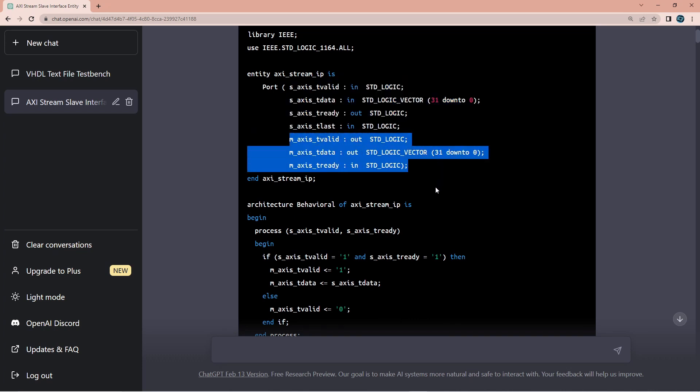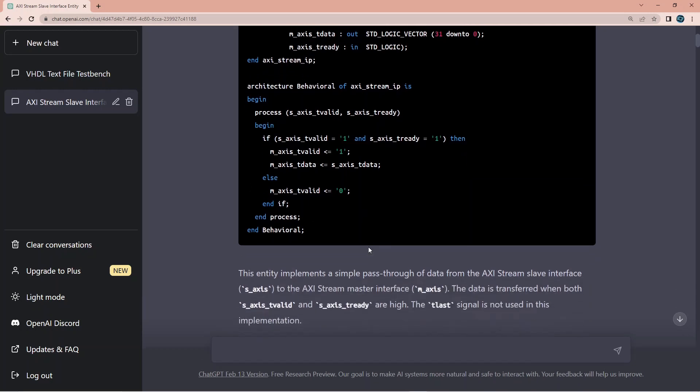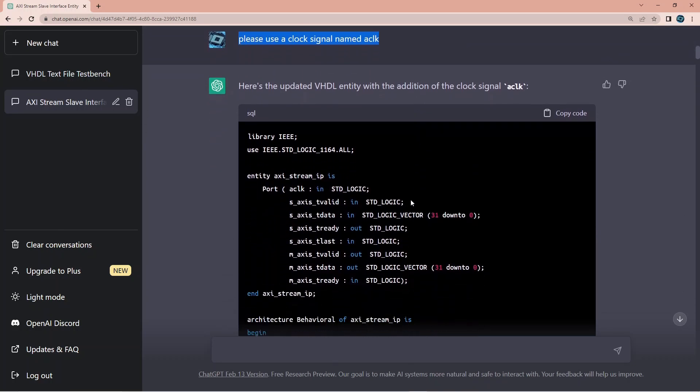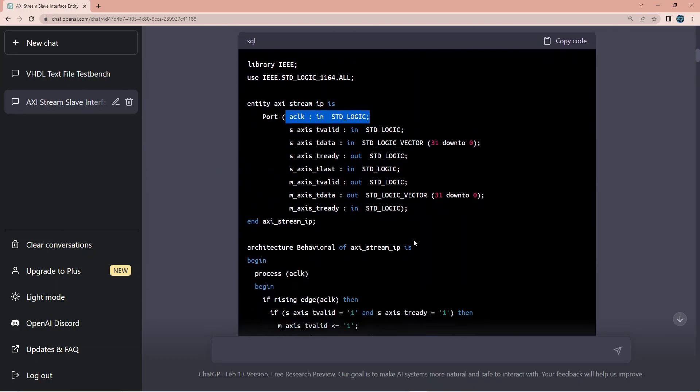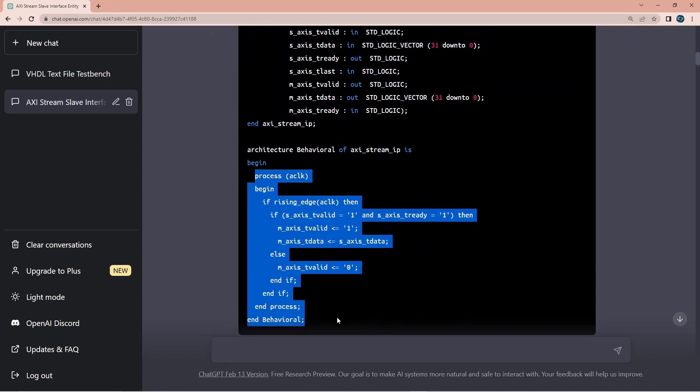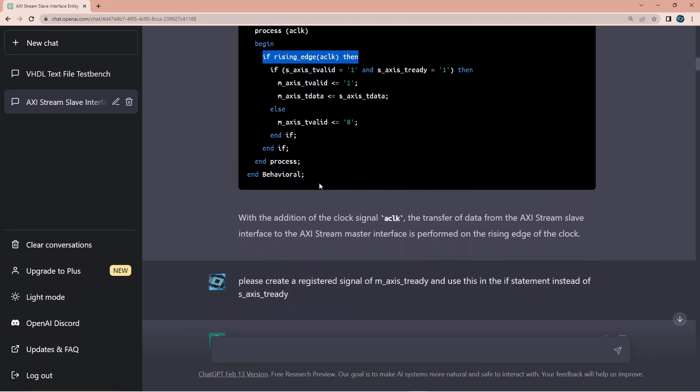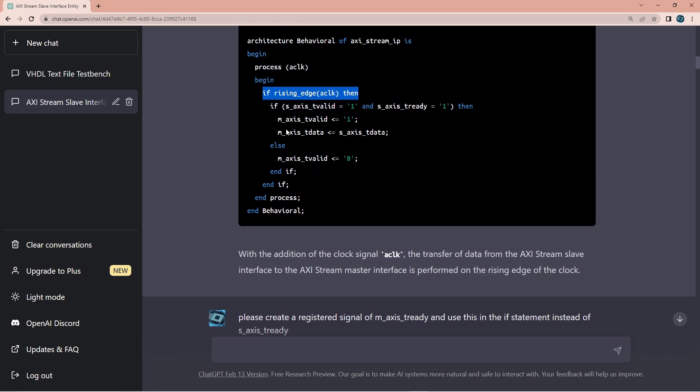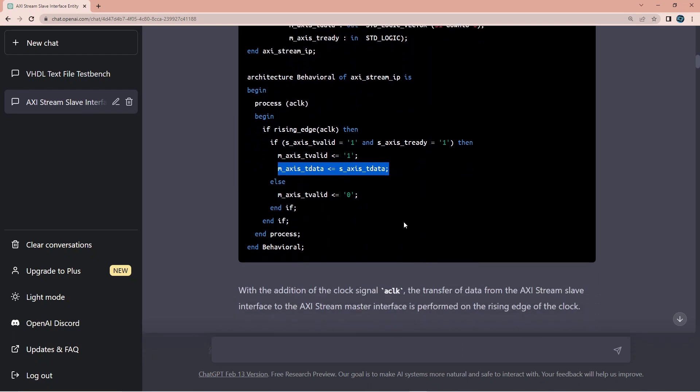I asked for a slave interface and it seems that I got the master interface as well as a bonus. And I got here some process which is supposed to register the data. Now as you can see it doesn't have a clock, so this is not a synchronous process. Of course my next ask was please use a clock signal named aclock.